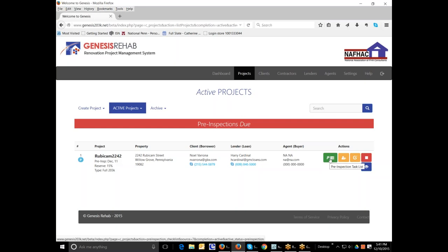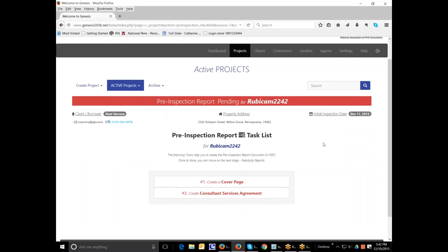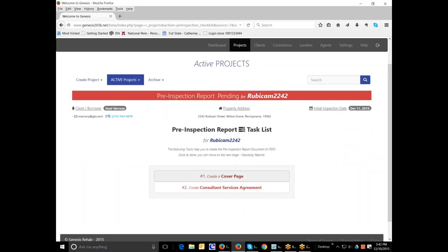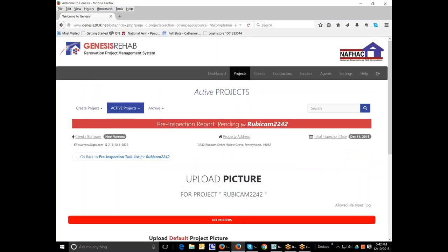So to create your pre-inspections, the paperwork needed to go forward to move with the loan in anticipation of your upcoming inspection date, you need to be able to create a cover page and your consultant services agreement. You click here to create your cover page.